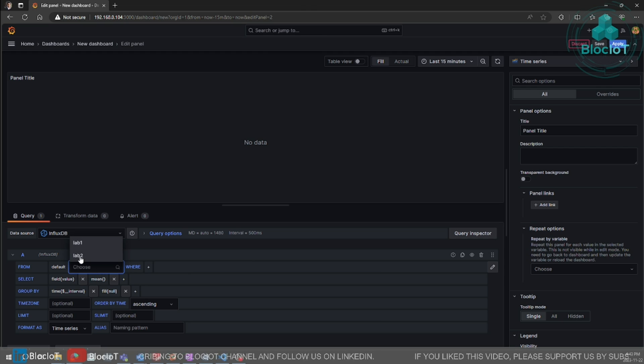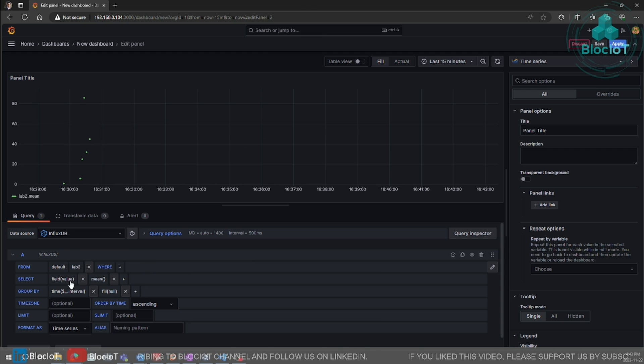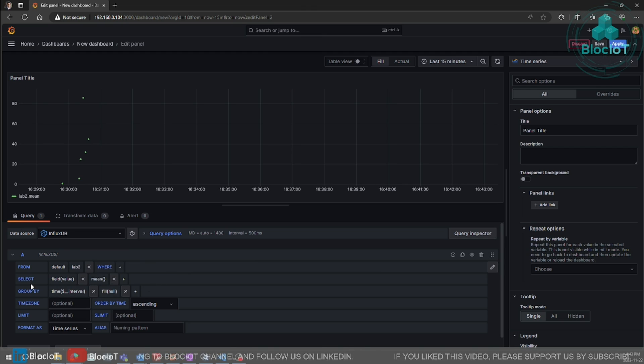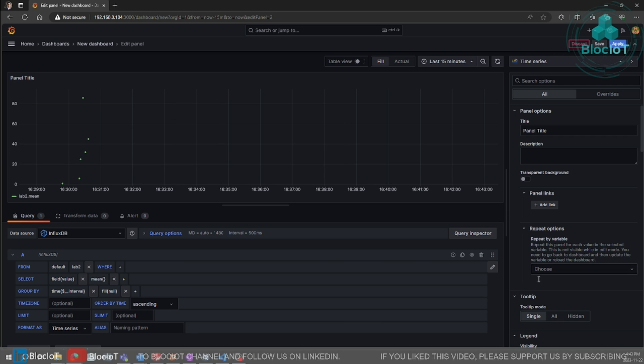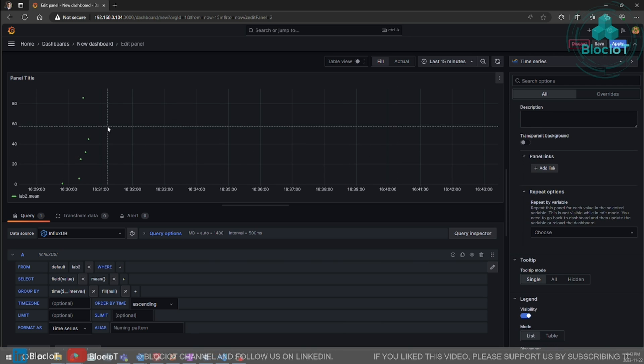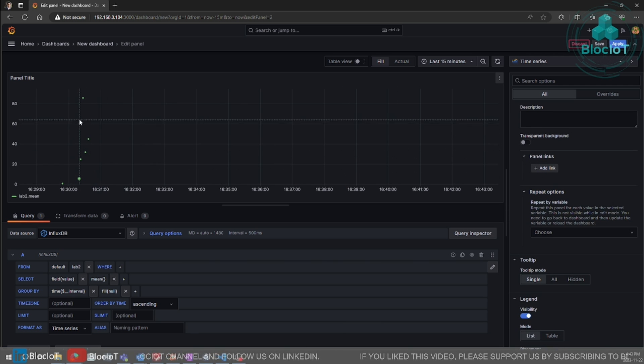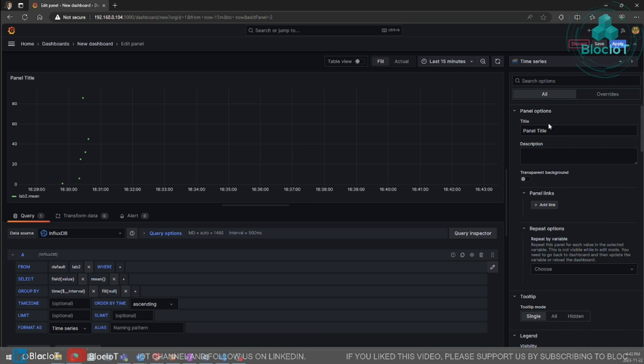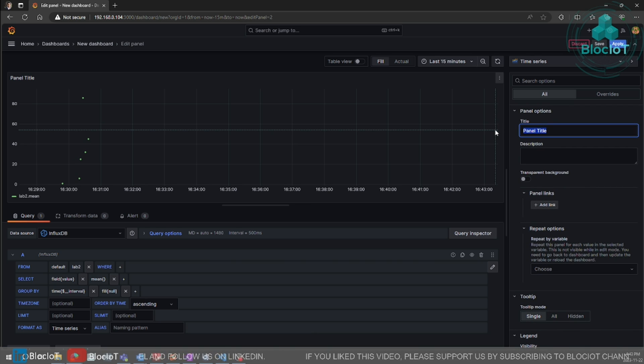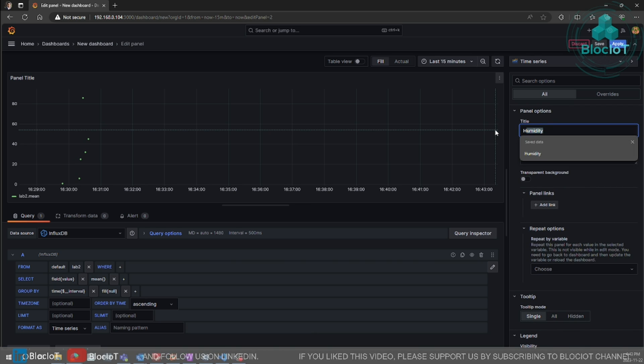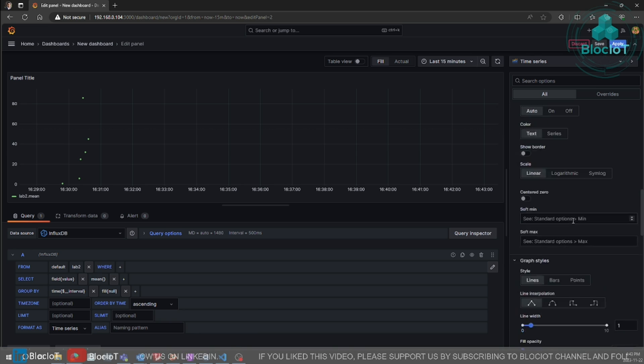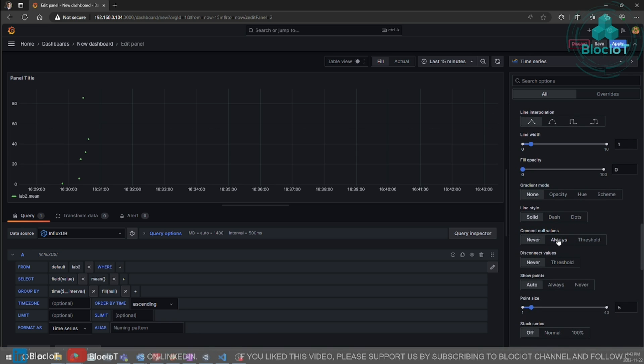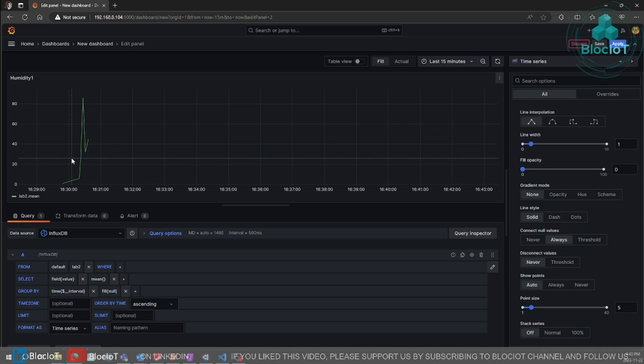You need to select the other measurement, lab two. Visualize the values. And as you can see, right now we have some dots. What we don't want that we want the connected lines. After assigning a title, which is humidity. Scroll down and select always for connect null values.